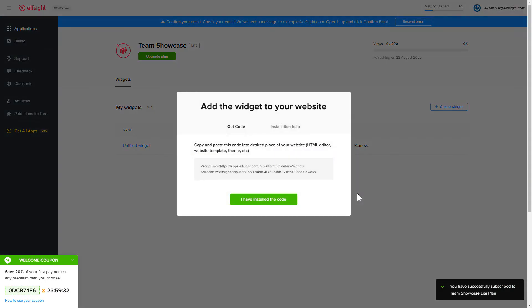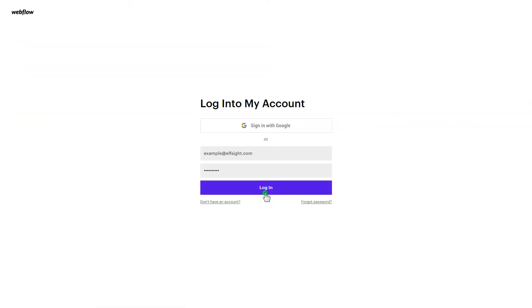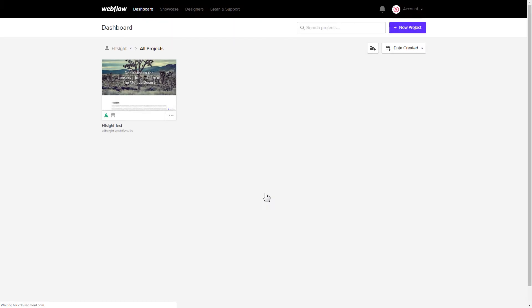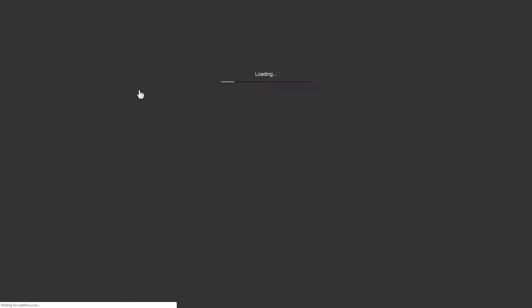Click on the code to copy it and go to your website's admin panel. After you've logged in, choose a website for the widget.